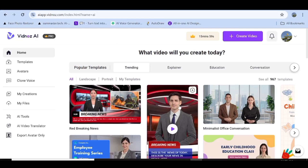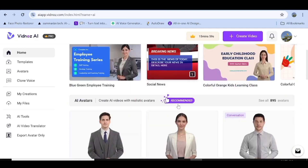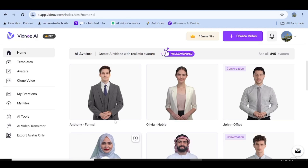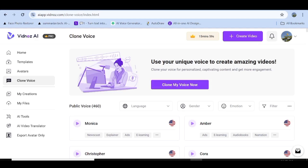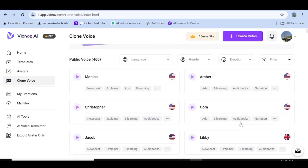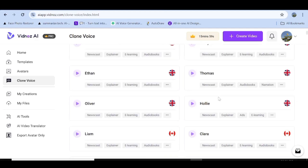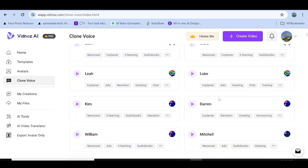This is their home page and as you can see, all these are templates and AI avatars that you can use right away to start creating your videos. You also have a choice to clone your own voice — all you need to do is upload an audio that is one to three minutes long and after that they'll take a few days to process it and create your own customized voice. Other than that, they have over 460 public voices in different languages that you can start using right away.